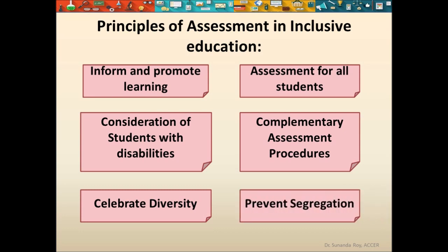Inclusive assessment explicitly aims to prevent segregation by avoiding, as far as possible, forms of labeling. This is done by focusing on learning and teaching practice that promotes inclusion in a mainstream setting, so that no student feels inferior and isolated.